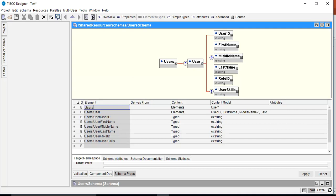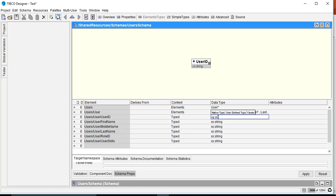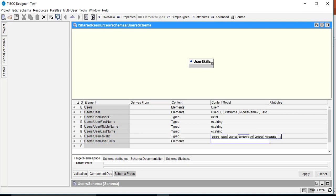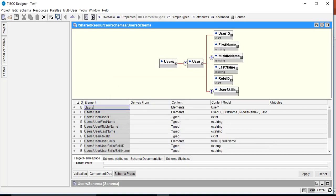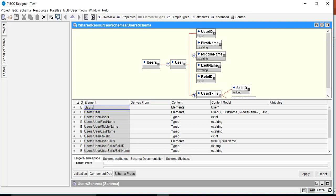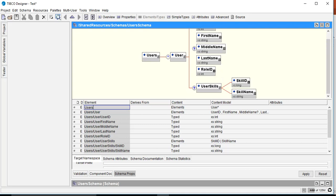Let's change the types: userID will be integer and roleID will also be integer. userSkills will have sub-elements, so we set its type to elements. Inside userSkills we'll give a choice between skillID and skillName using a pipe separator — meaning either skillID or skillName can be provided. We'll locally define both: skillID as long and skillName as string.